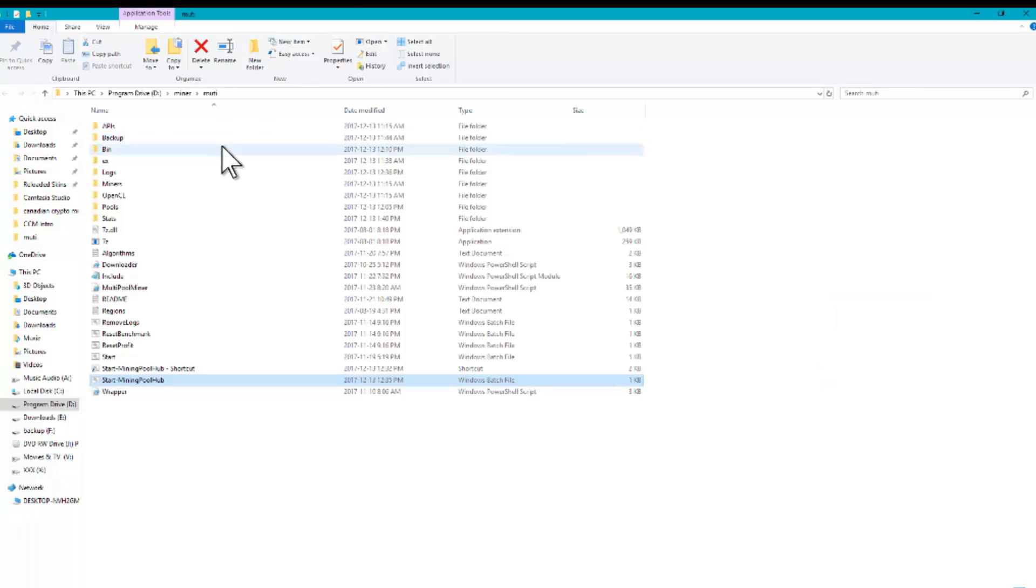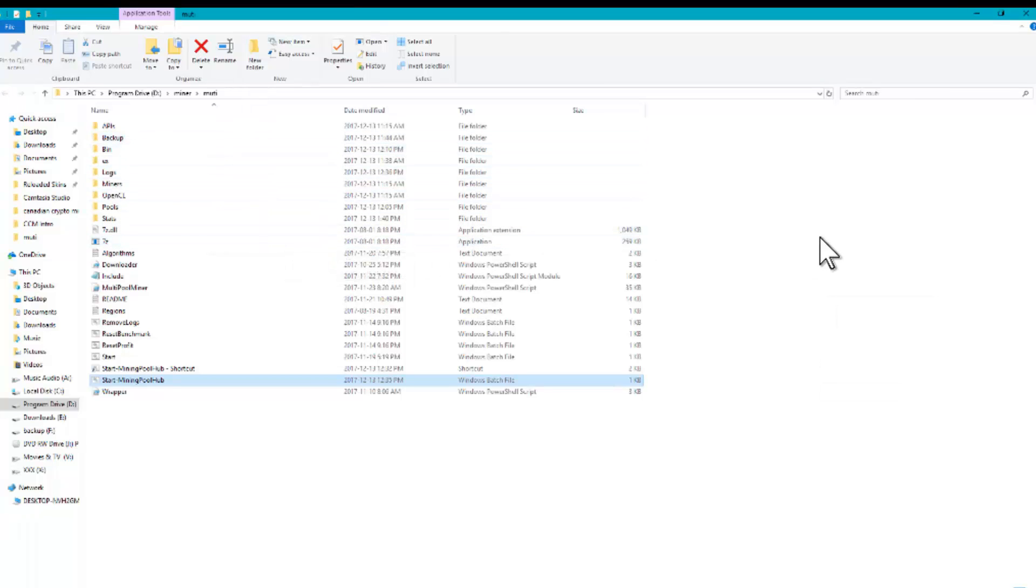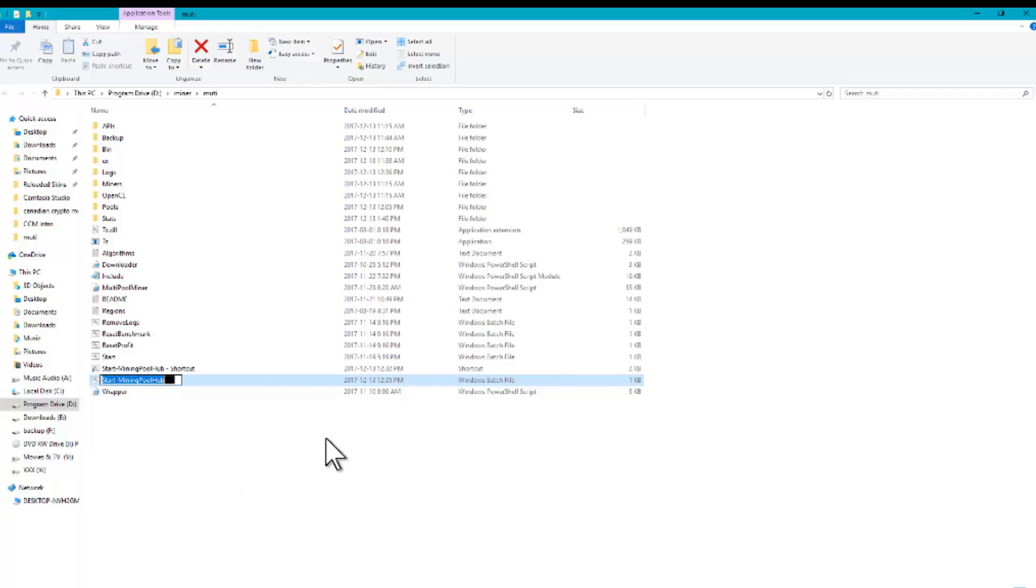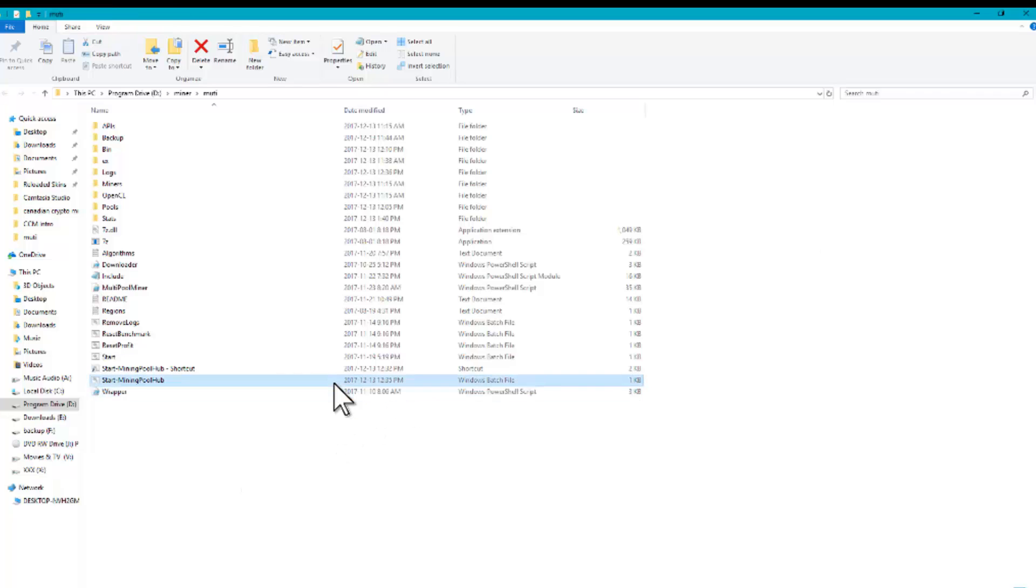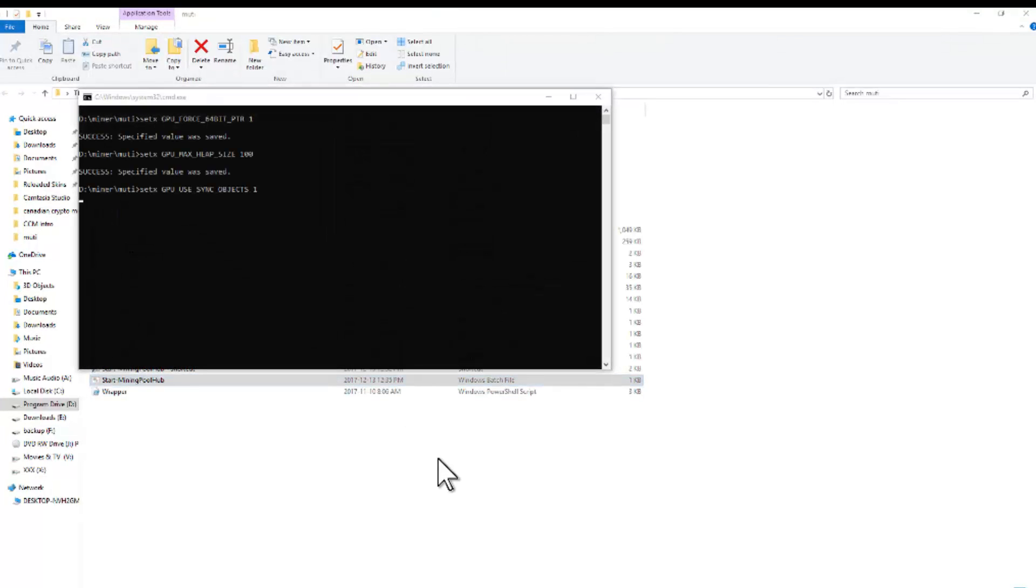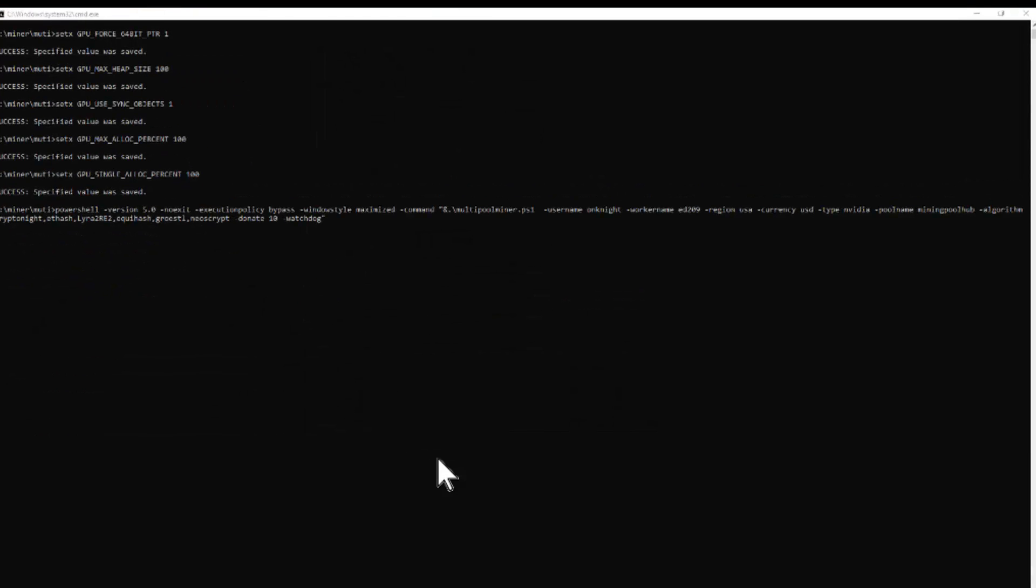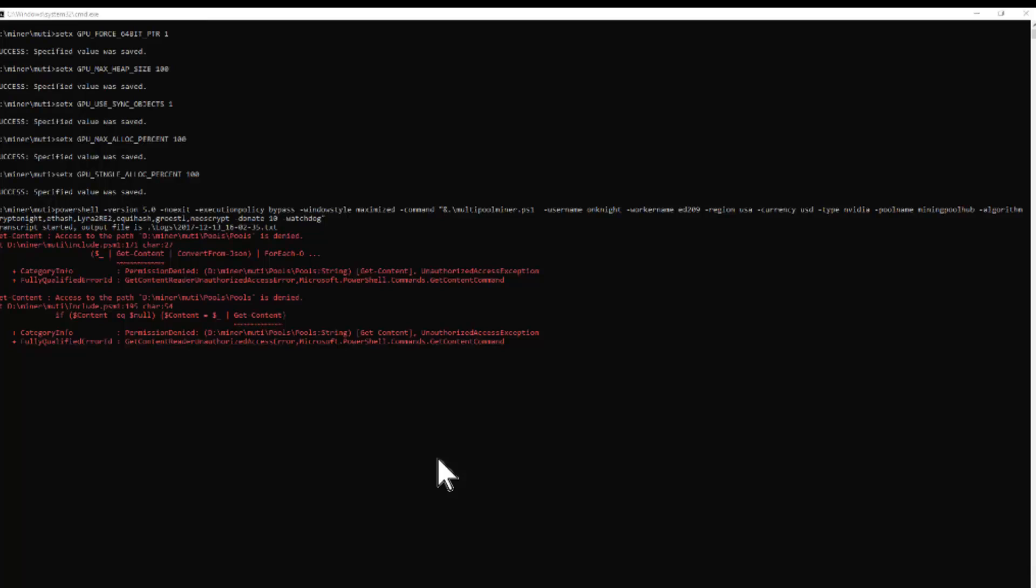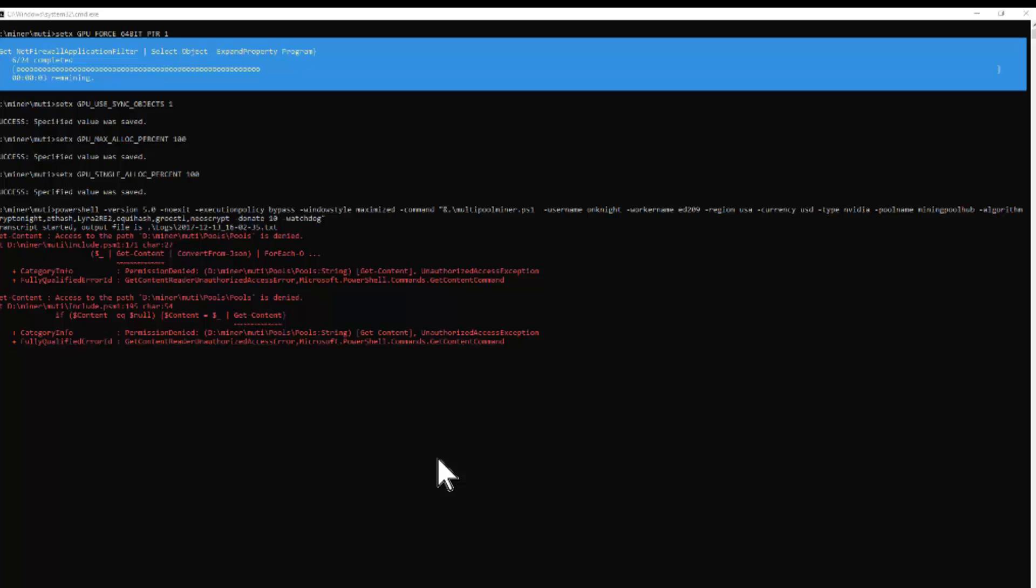So once you've hooked up your miner, you'll want to run start mining pool hub. Just run it normally. Now it's going to go ahead and it's going to do a benchmark. Now that should take about 20 minutes. Once it's done, it'll start producing coins.